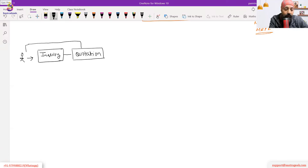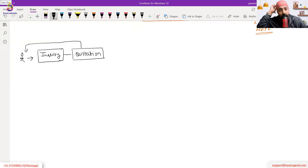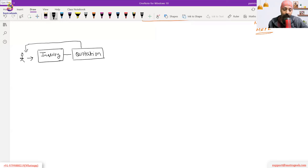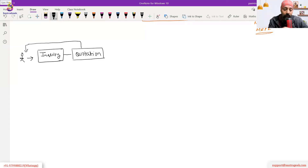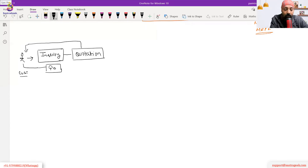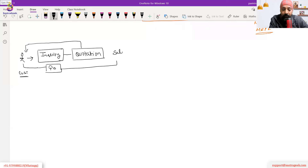In the quotation, we respond back to the customer. Quotation is our reply — whether we can supply, what dates we can supply, and most importantly, at what rate we can supply. That is our response back to the customer. Then if the customer agrees with the quotation, the customer gives us a purchase order, which they create in their system.